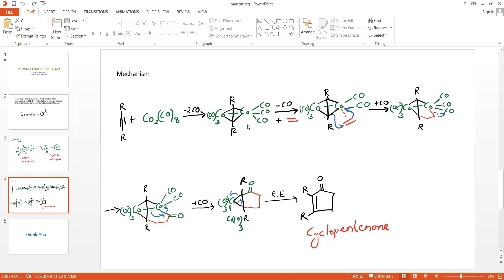In order to undergo alkene insertion, another carbon monoxide moiety is first eliminated, then insertion of the alkene occurs. Here a beta-hydride migration occurs during the insertion and the alkene is inserted in between the cobalt-carbon bond. Then one more molecule of carbon monoxide is added to that cobalt atom, making it an 18-electron species, and insertion of this cobalt-carbon bond into the carbonyl species occurs, giving the next intermediate.